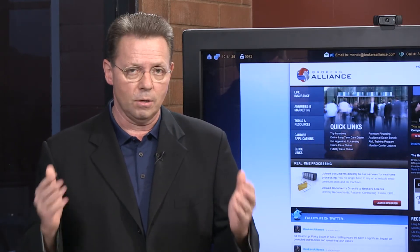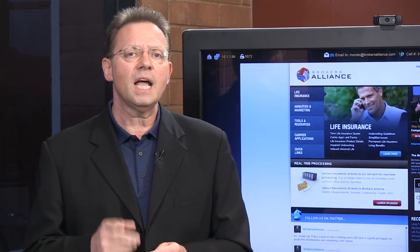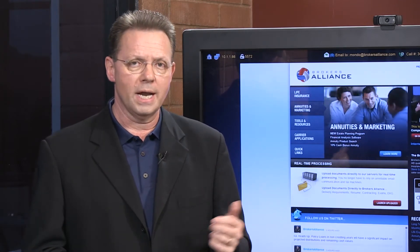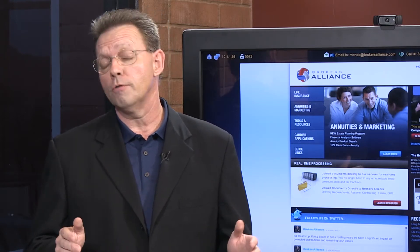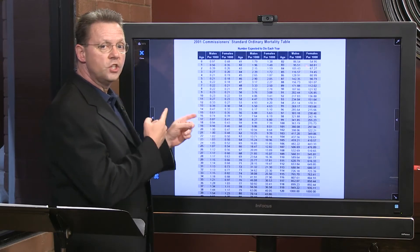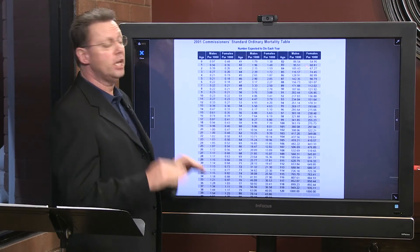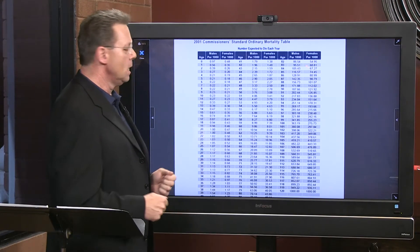Before we can do the math — figuring out whether to do a SPIA, annuitize an SPDA, 1035 exchange into an index play, or use indexed income — the first thing I have to do is determine what kind of timeline my client has. To do that, I want to go to the board and show you a couple of documents you can order absolutely free at thebiz@brokersalliance.com. We're looking at the 2001 CSO mortality tables — the number of people who die each year by age and by gender, expressed per thousand.